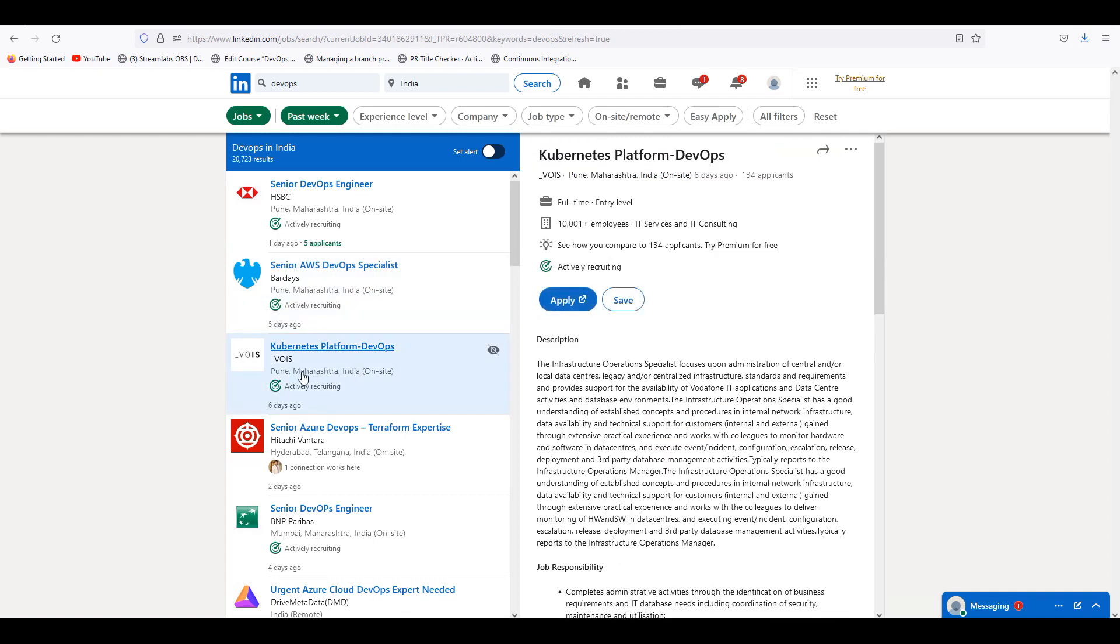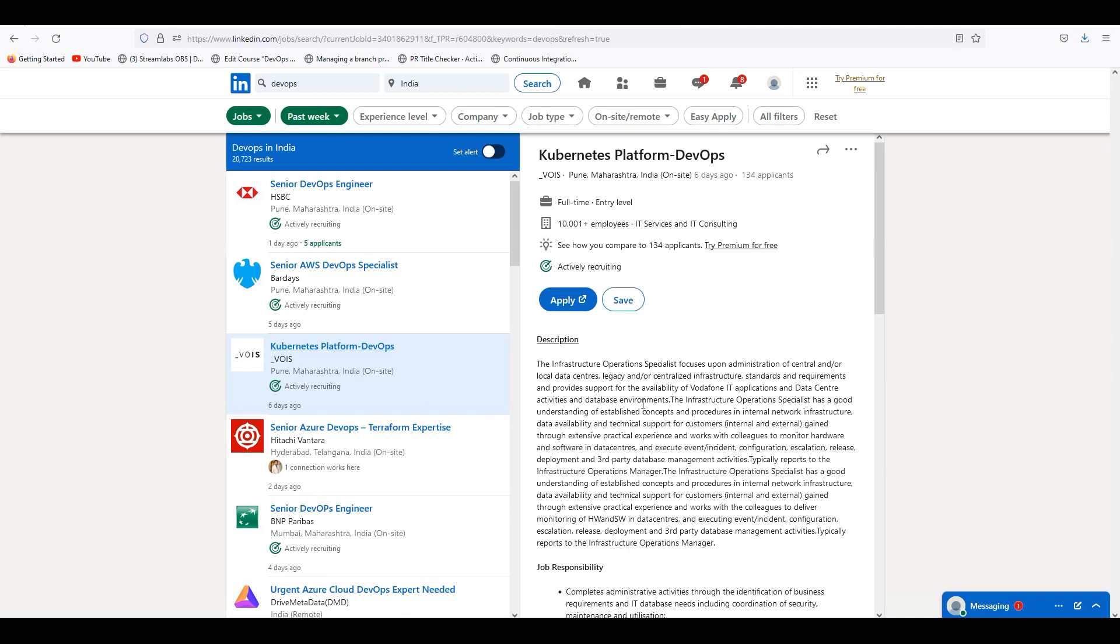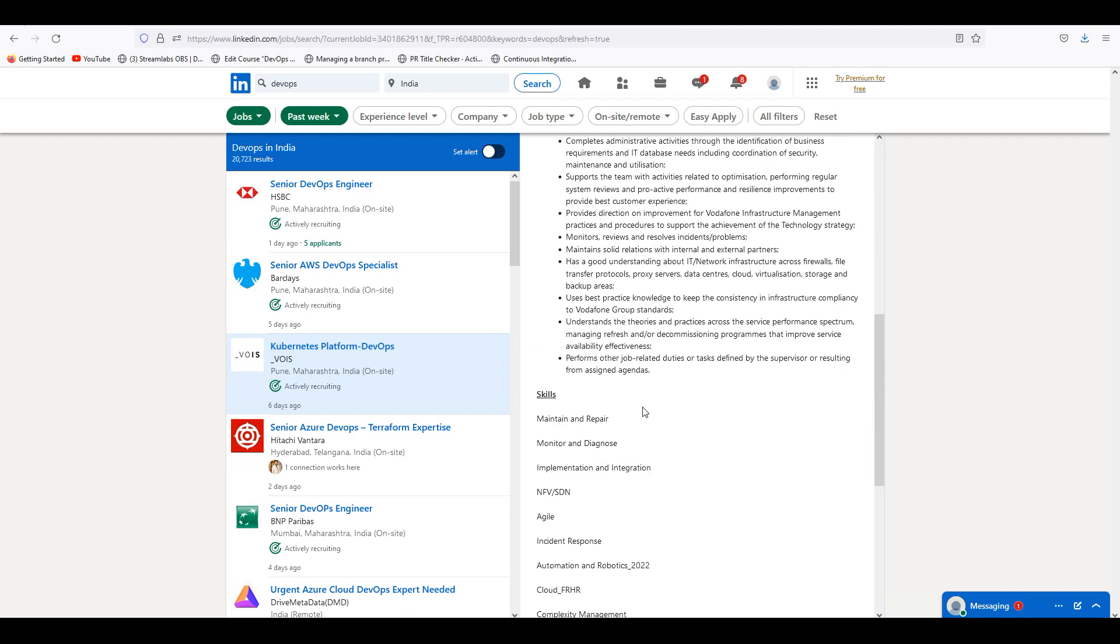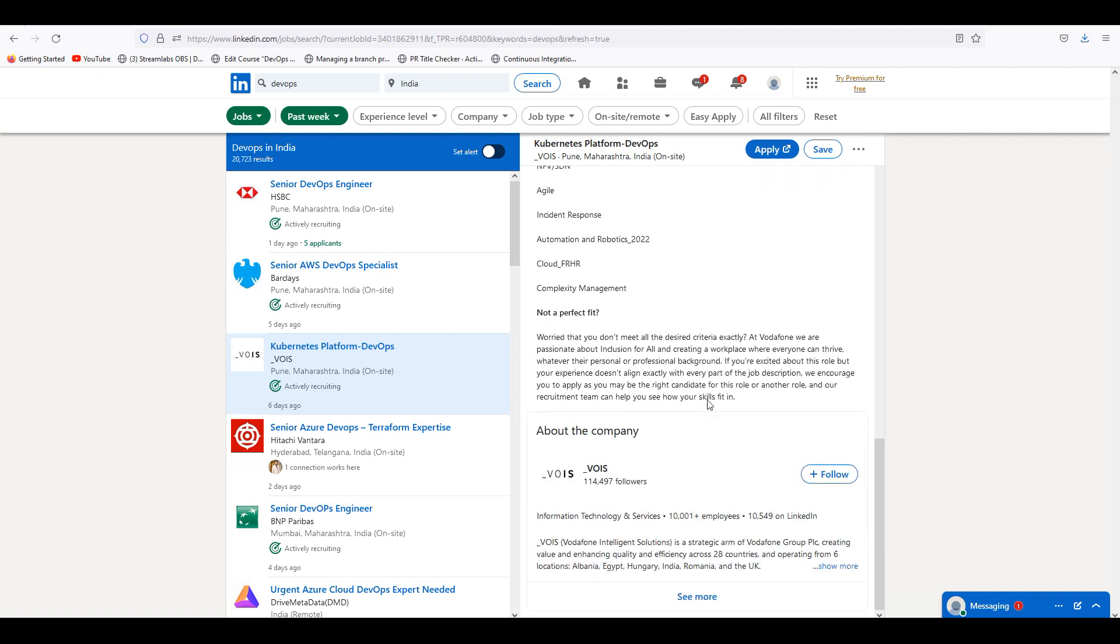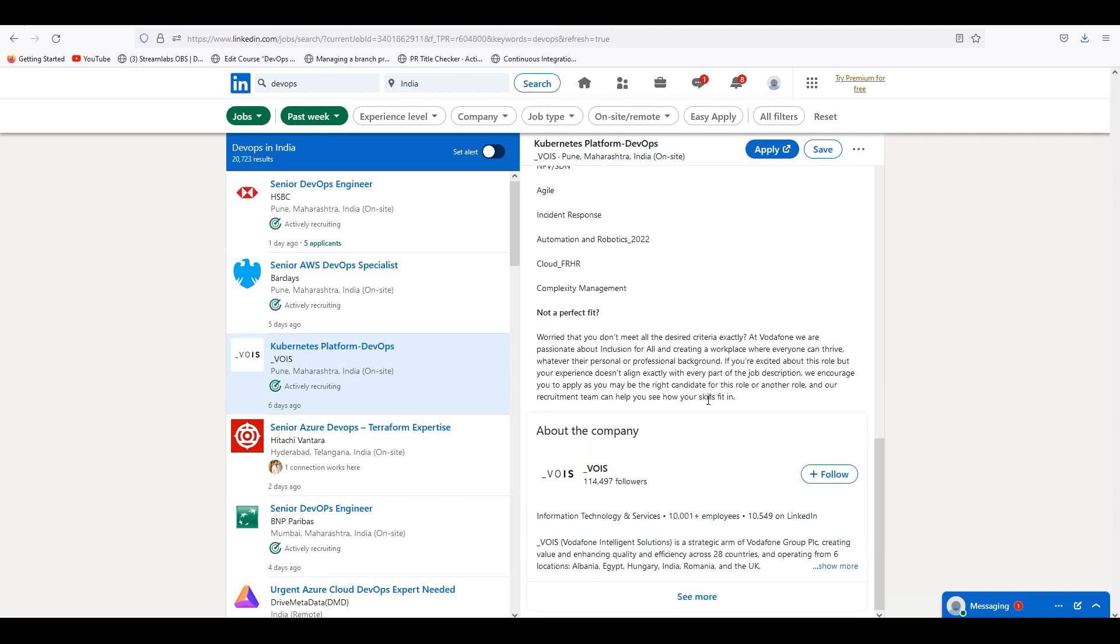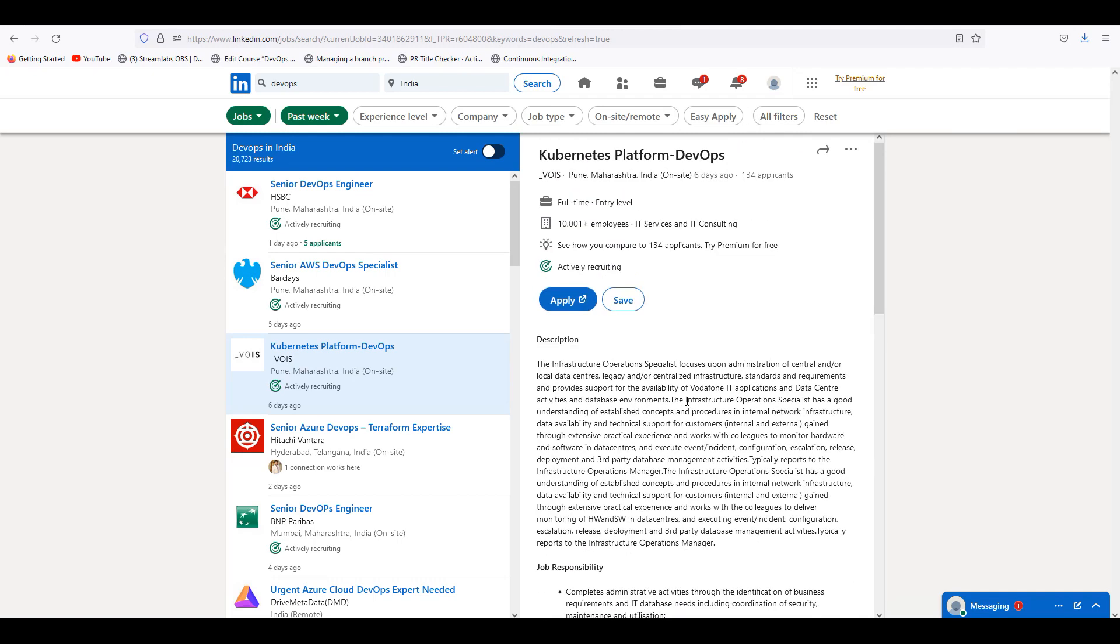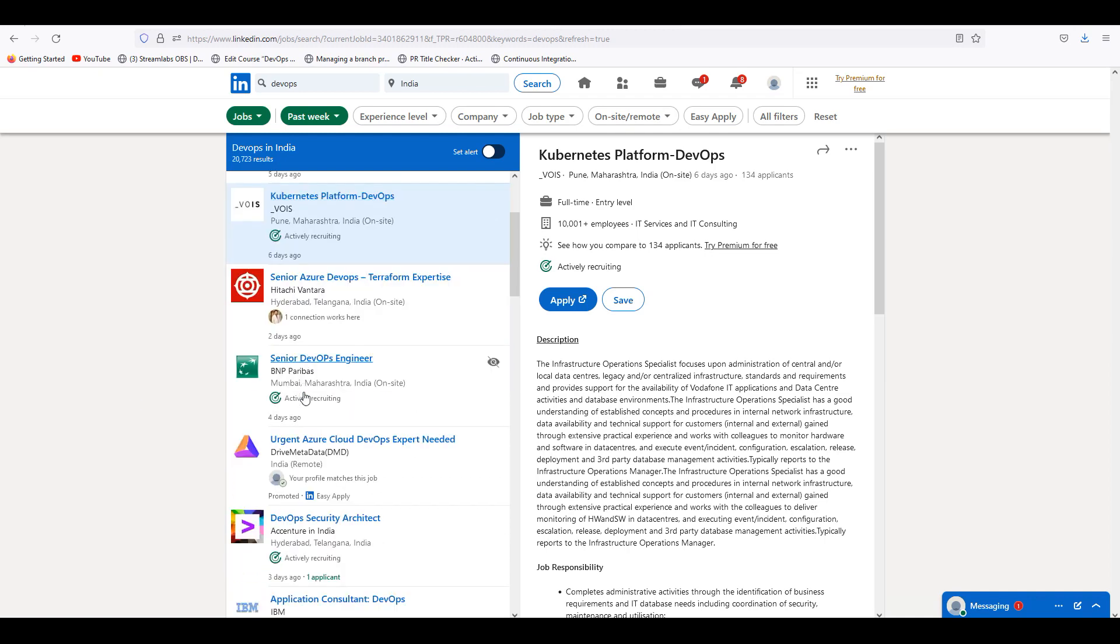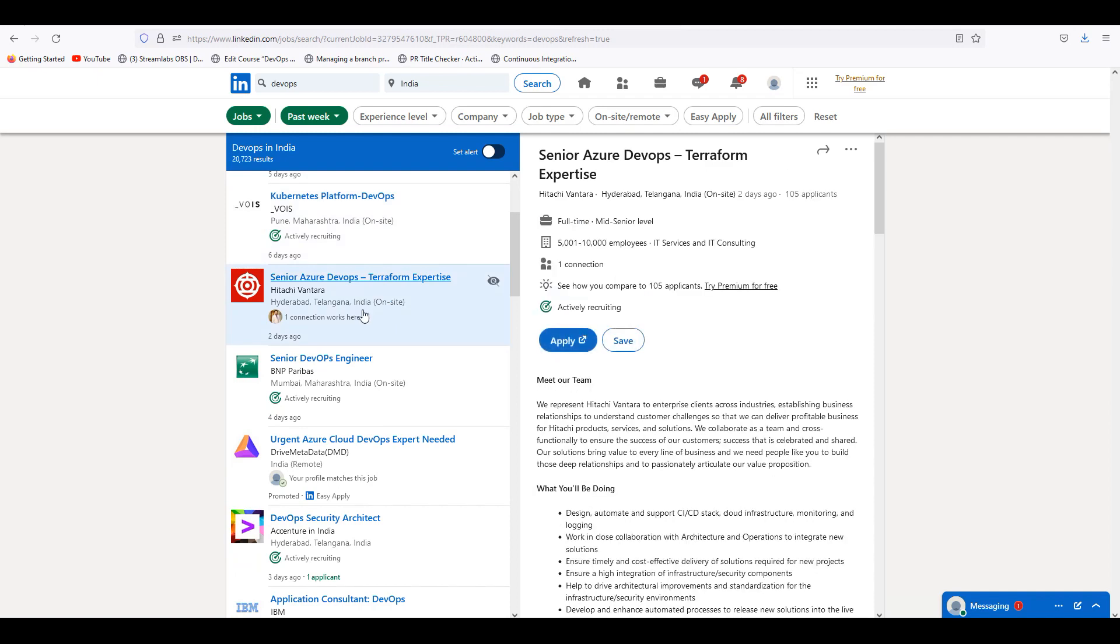Kubernetes Platform DevOps directly - they are directly asking for Kubernetes engineers. Whoever is very flexible to go to Pune. Pune is a very flexible place. Hyderabad Bank and Pune also. If you have an opportunity to go to Pune, there are major companies.